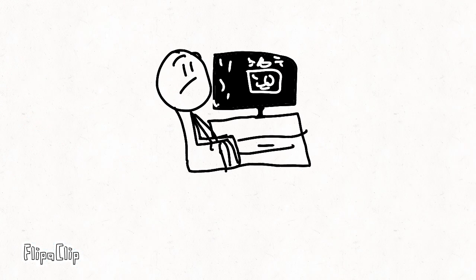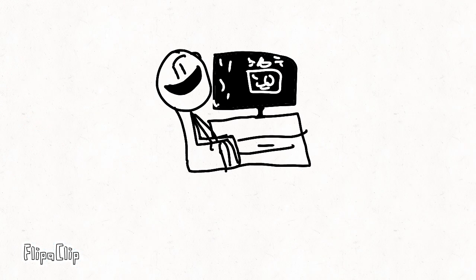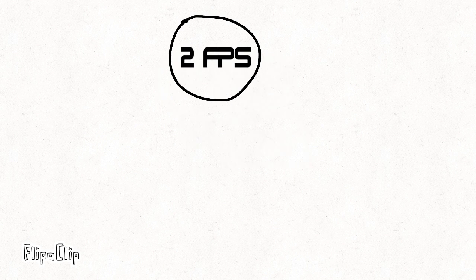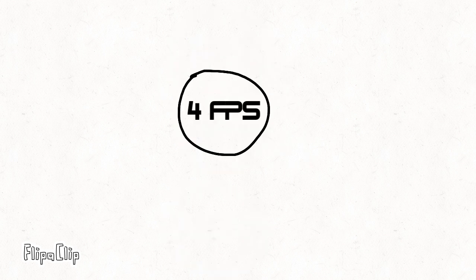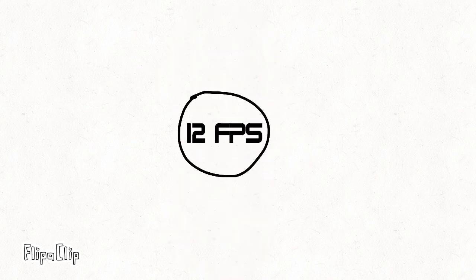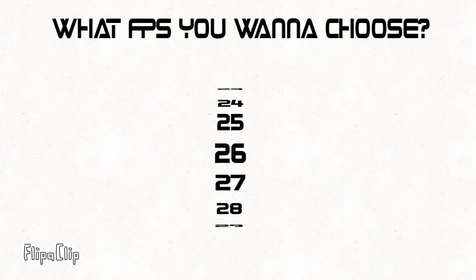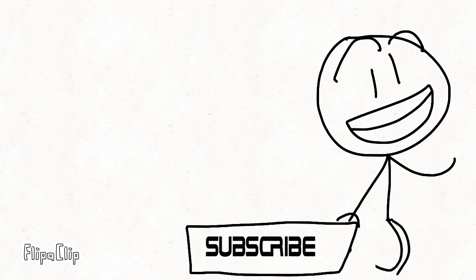You want to make an animation? Then download FlipaClip. FlipaClip is always on 12 FPS. As a matter of fact, it works better when it is more than 12 FPS. Please subscribe.